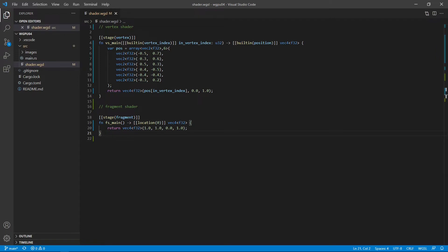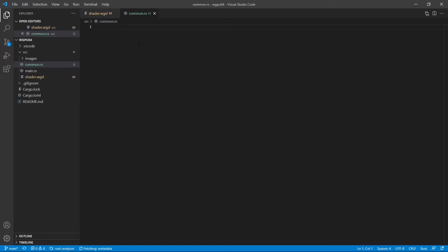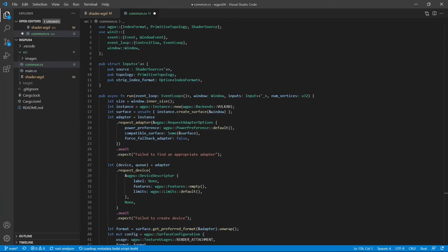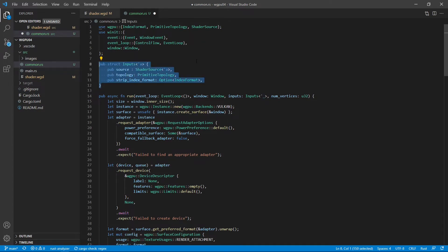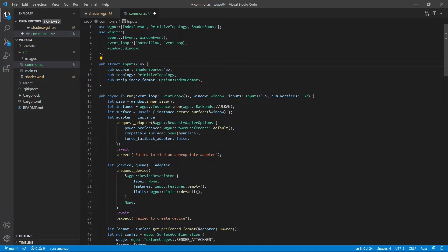Next, we want to create a common Rust file that can be reused for different primitives. Now add a new file to the src folder. We call it common.rs file. Then we need to add some code to this file. This code is very similar to that in the main.rs file used in the last video. The difference is that here we first define a structure called Input, which allows you to change the shader file and primitive topology without the need to change the code in this file.